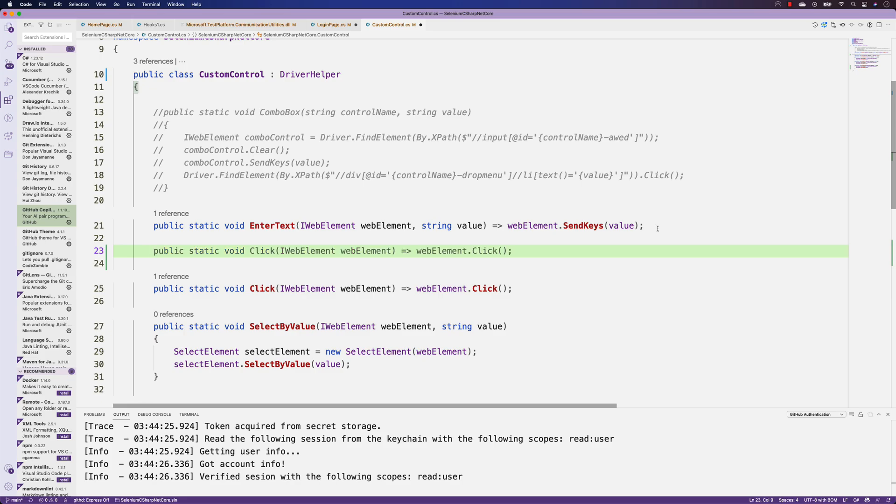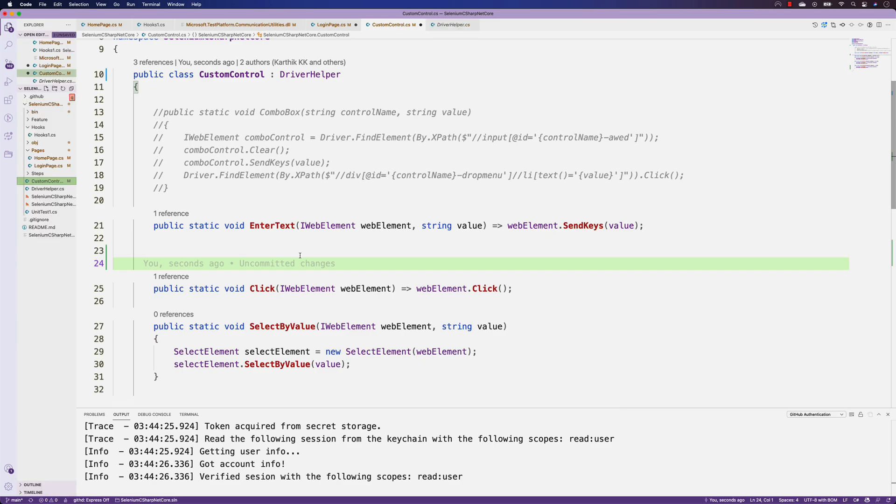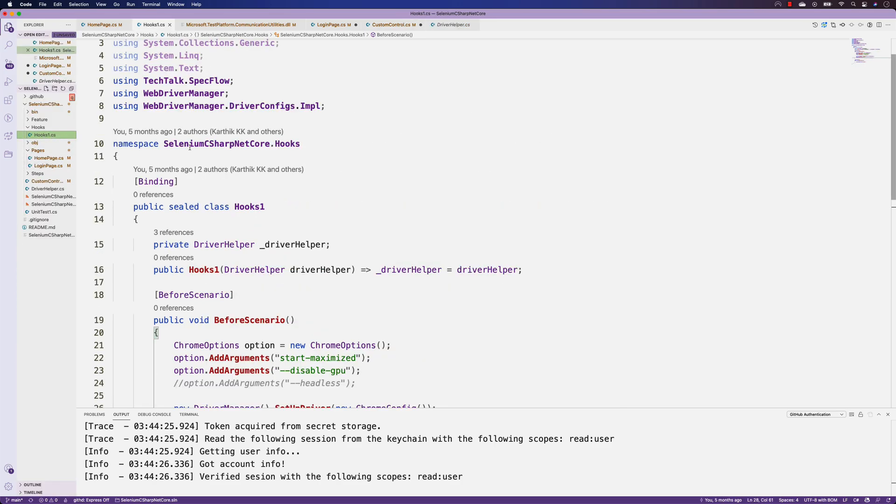Similarly, if I just go below the enter text, it gives me other things I can do. We already have a click element, but for some reason it's going to show us the exact same thing, which is all right.